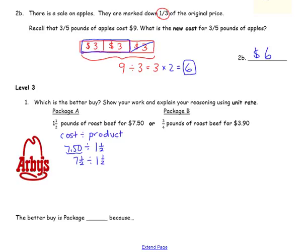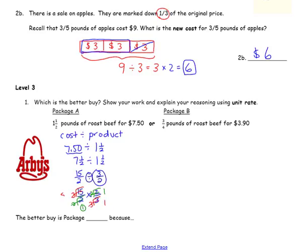Change both of your mixed numbers to improper fractions. Seven times two is 14, plus one is 15. So we have 15 halves divided by 3 halves. Change it to a multiplication problem — multiply by the reciprocal, two thirds. Simplify: both of these can be divided by two, changing those to ones. Then three and 15 can both be divided by three — three goes into three once, three goes into 15 five times. Multiply your remaining numerators and denominators. The answer is $5 per pound.